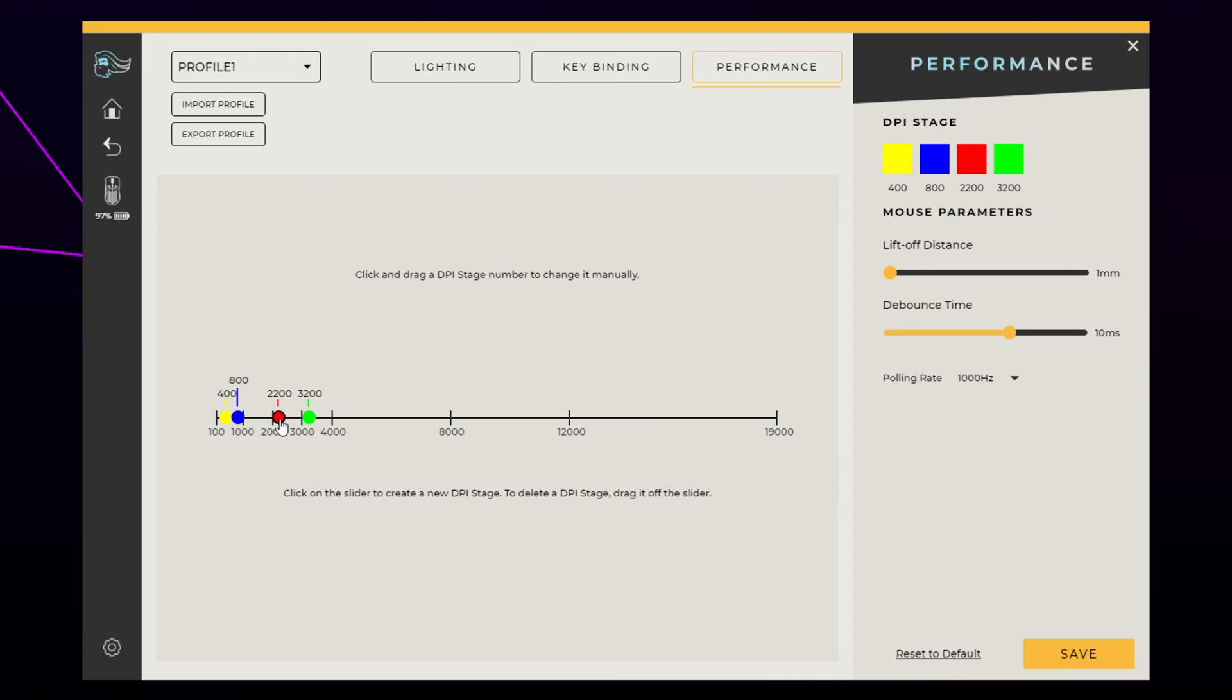Moving the point to the left will reduce the DPI, and moving it to the right will increase the DPI. The DPI level will be indicated by the number above the dot point.